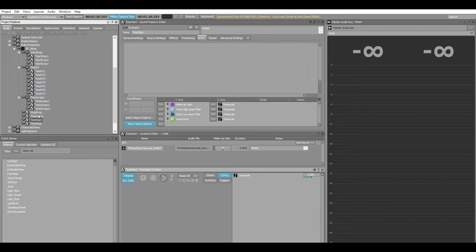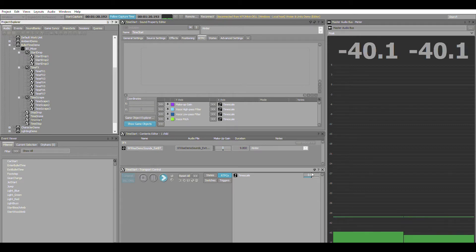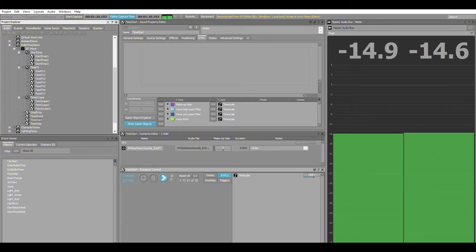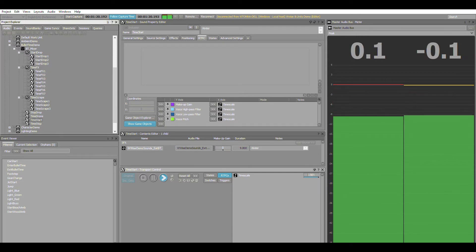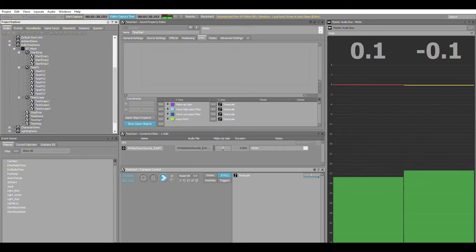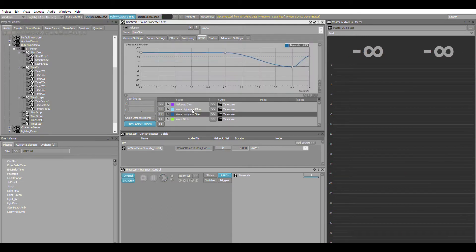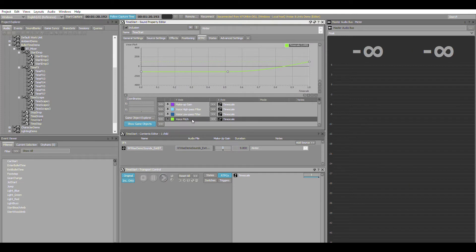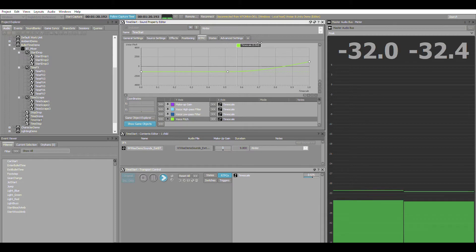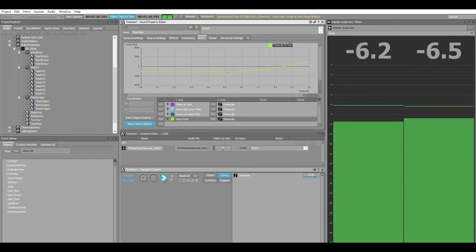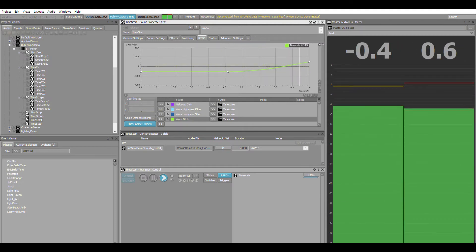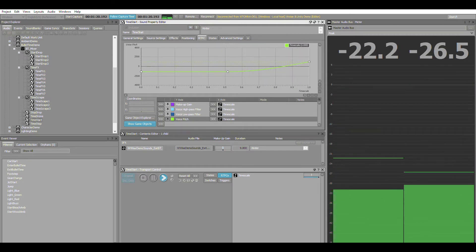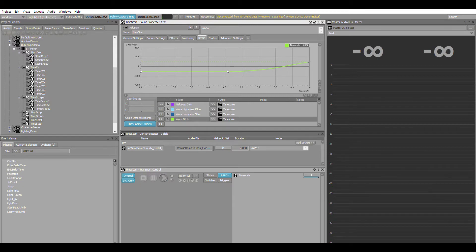On the other side we've got time start, which is very similar—basically the reverse version of the time stop effect. RTPC curves are a little bit different; I've tweaked them to work perfectly for what I'm trying to achieve with time start. That's the pitch climbing up on that one, giving you an idea of how we're coming in and out of the effect.